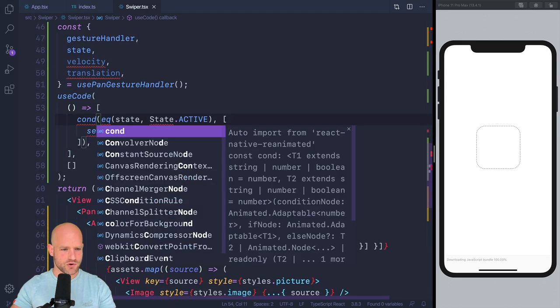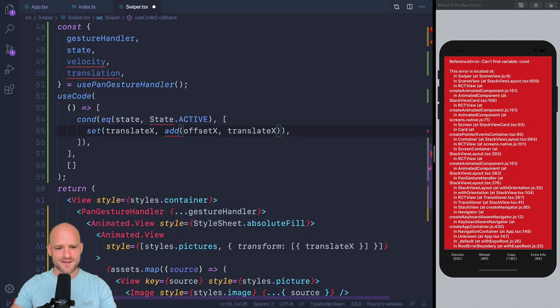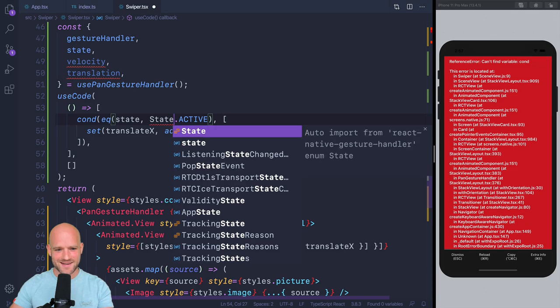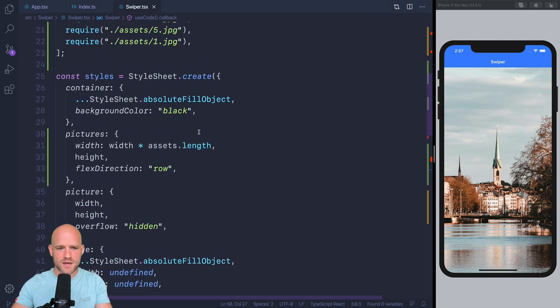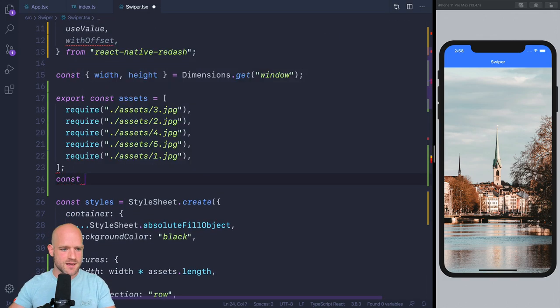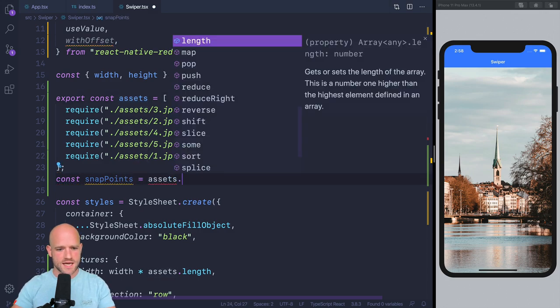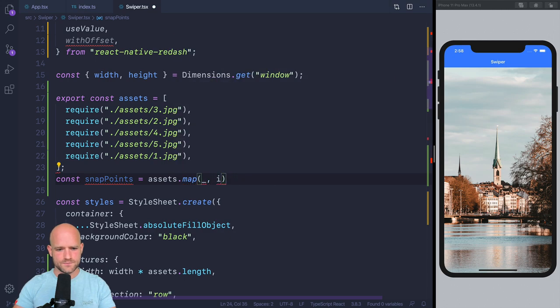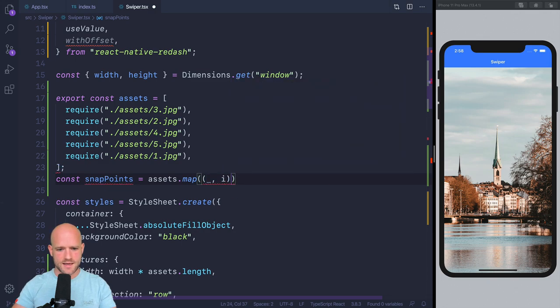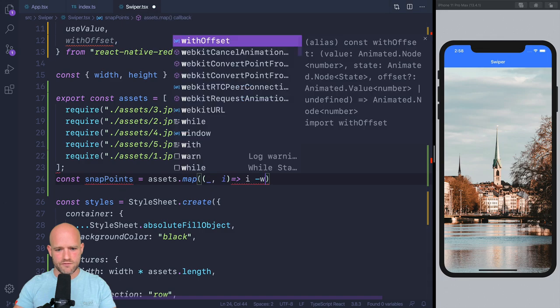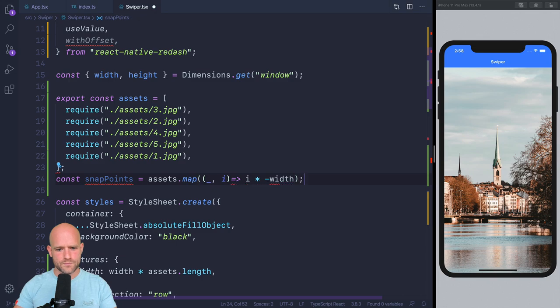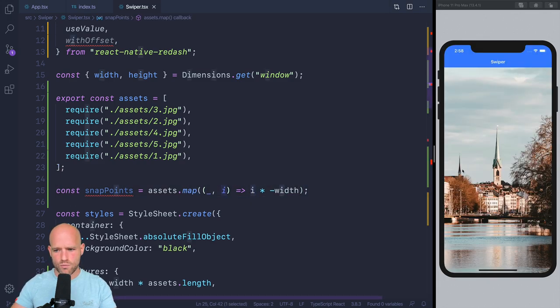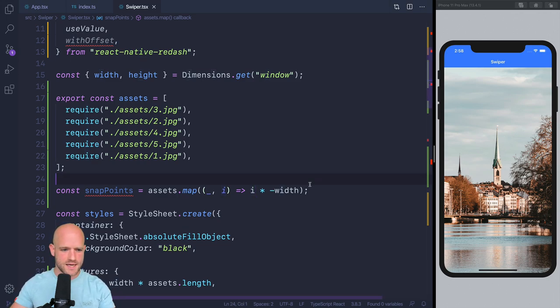A couple of imports missing. When the gesture ends, we need to calculate where we snap. So what are our snapping positions? Let's write it down. Our snapping positions, so snapPoints equals, so for each asset we take the index, we take the index and we multiply it by minus width, so times minus width. So if index is zero, the snapping point is zero. If it's one, the snapping point, so we translate right, it goes to the left, so minus width and so on. So these are our snapping points. So we need to look at translation x, we need to look at velocity x and decide where to snap.